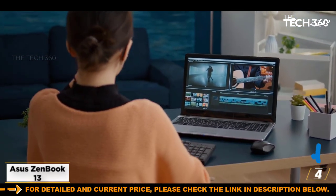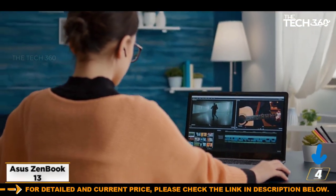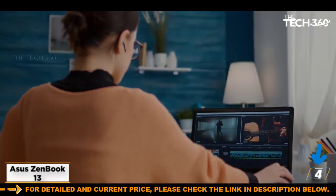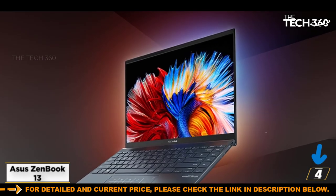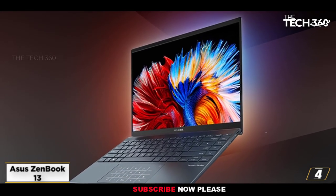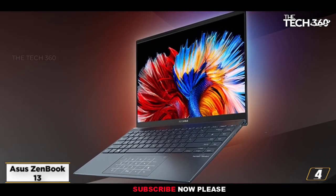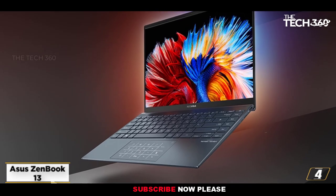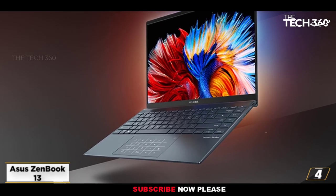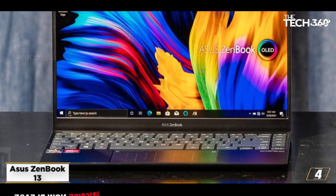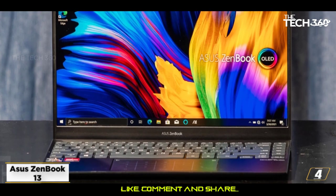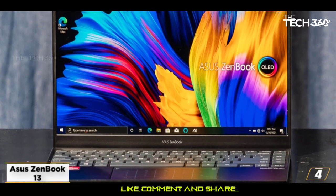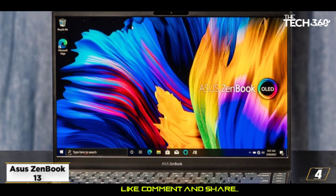Nevertheless, the ASUS ZenBook 13 has both the main screen and a small second screen found on the ScreenPad. Apart from being an ultra-portable laptop, the ZenBook 13 is a very powerful laptop that allows you to run multiple programs and tasks seamlessly while traveling.